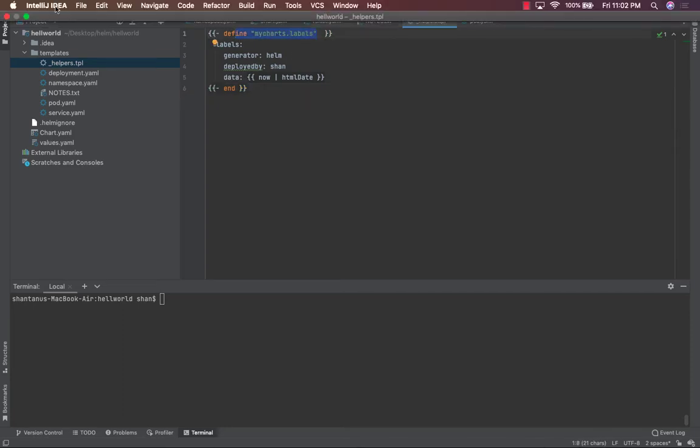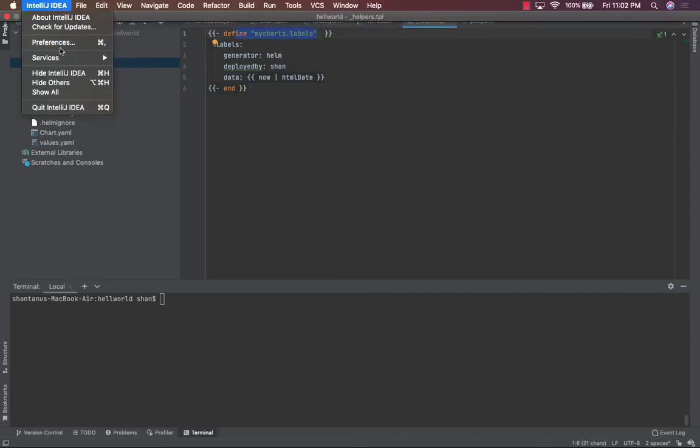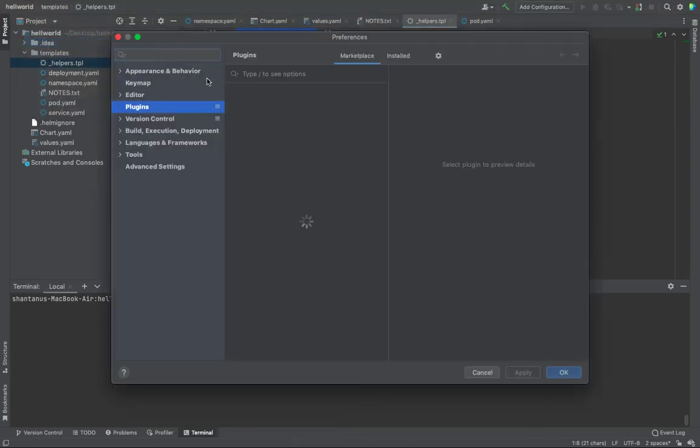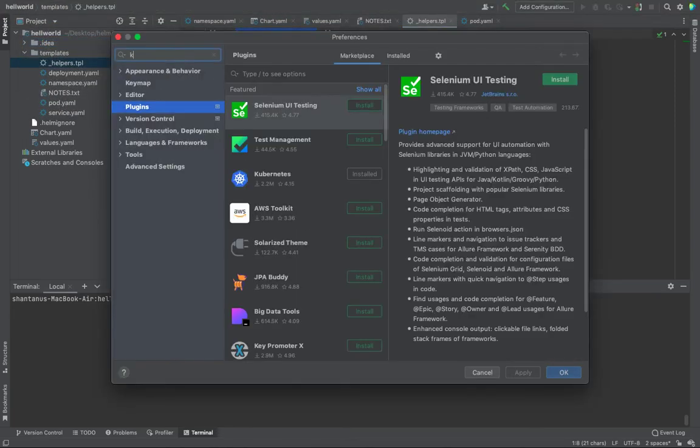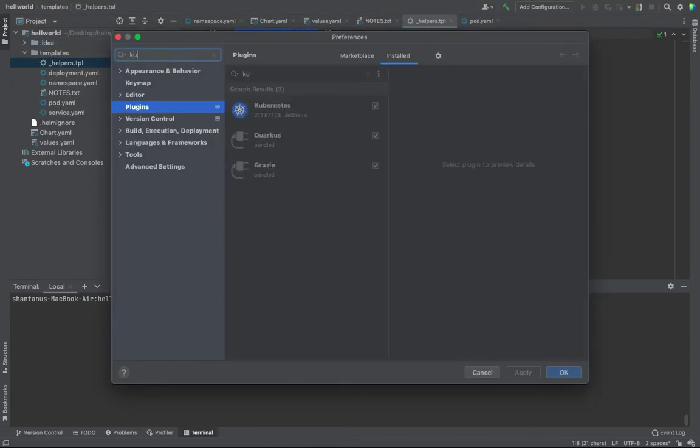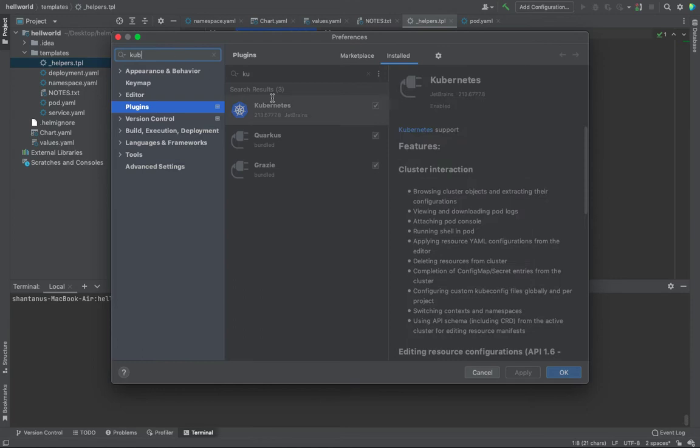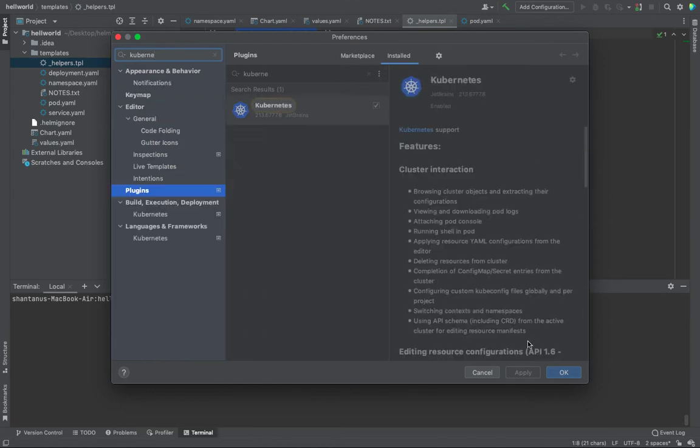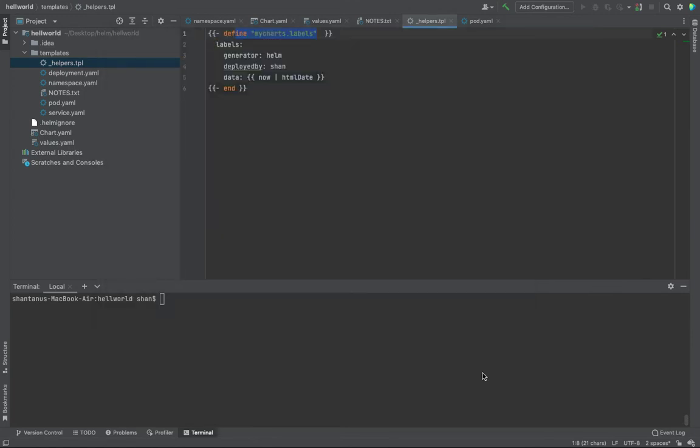If you're using IntelliJ, go to the preference, install a plugin called Kubernetes, and that's going to give you all these goodness features. So, I've installed this. In case you're using IntelliJ, you could use it. If not, if you're using Visual Studio Code, then you could use some other plugins also, whatever is relevant.